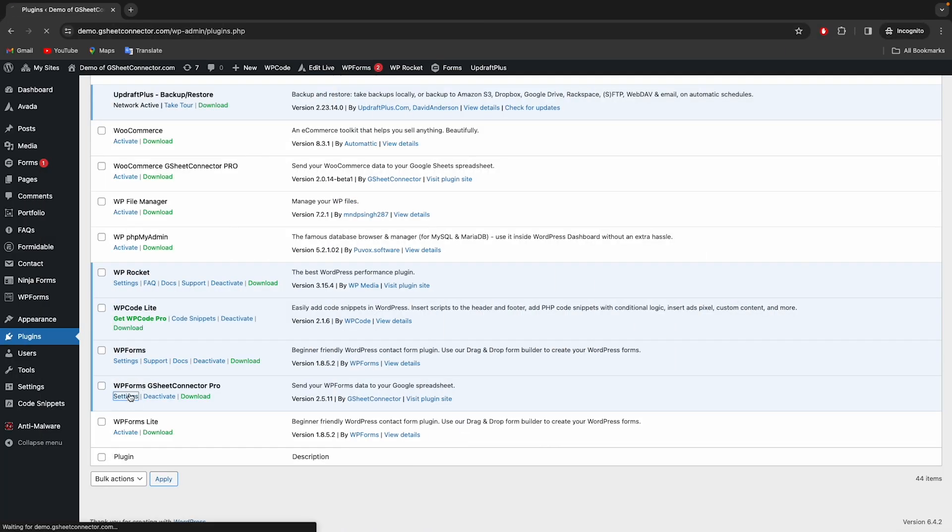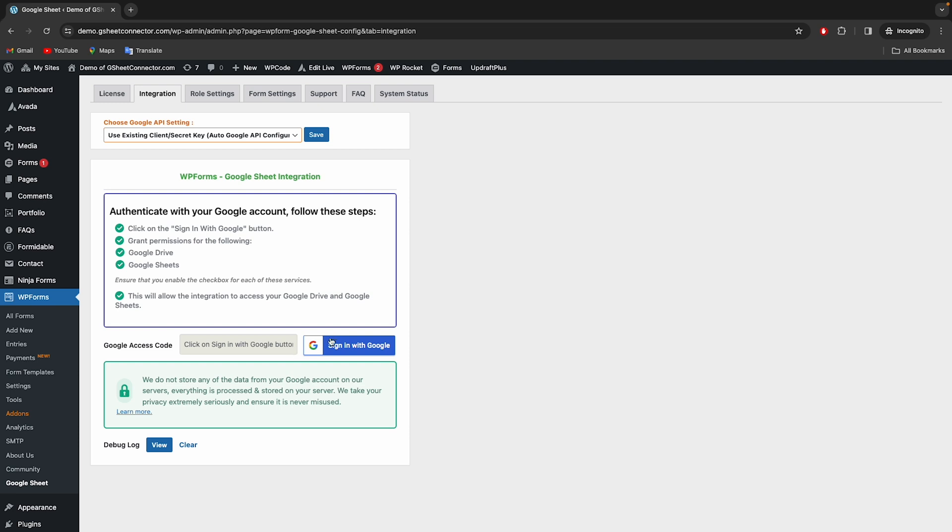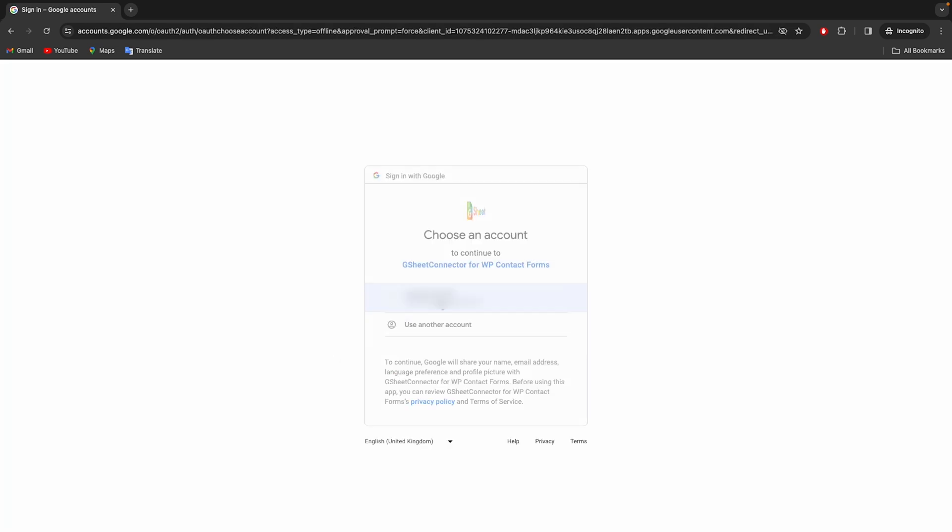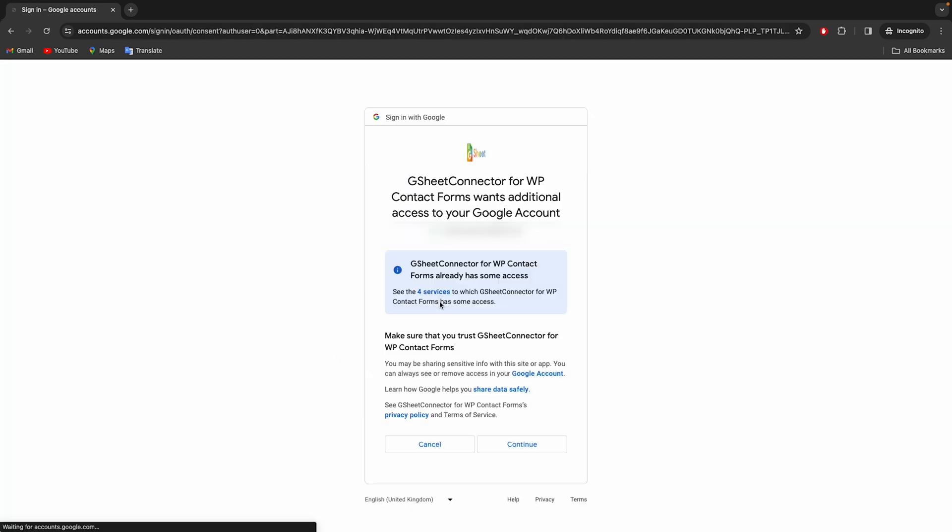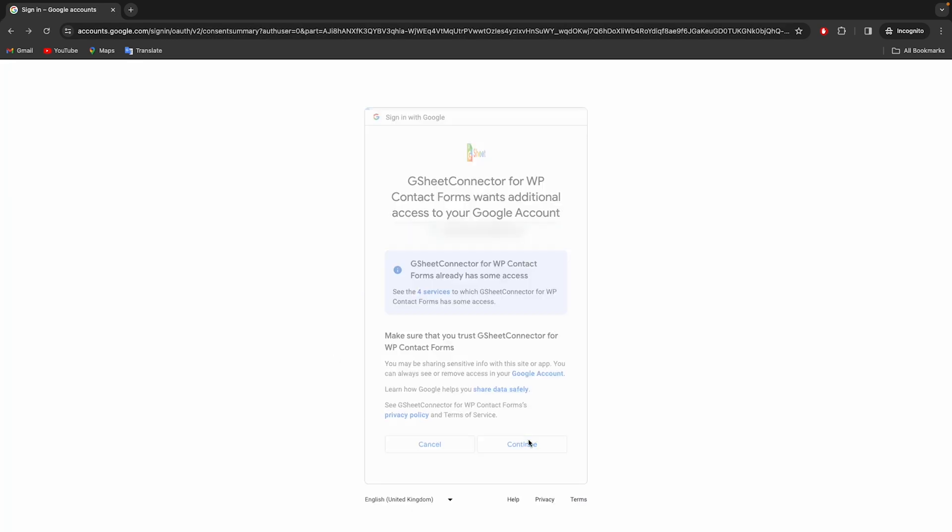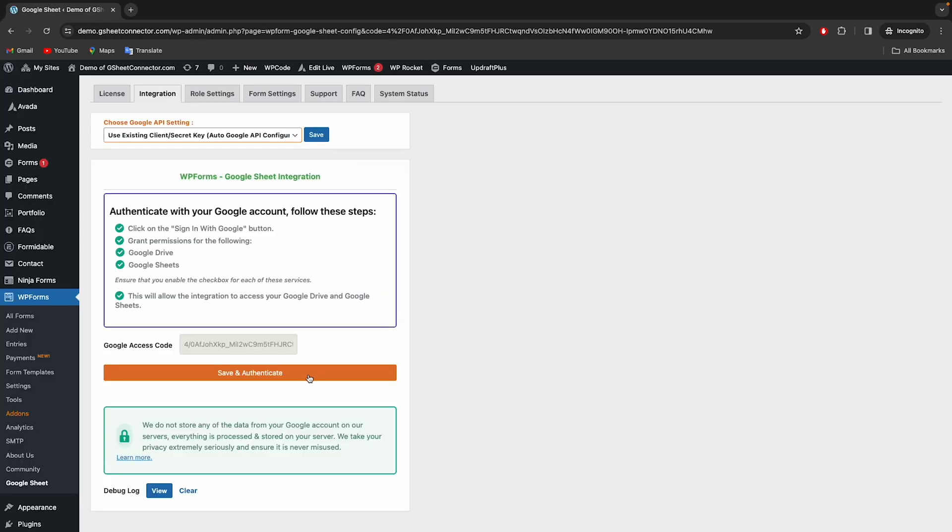After installing the plugin, you must authenticate with Google, along with Google Drive and Google Sheet permissions. Once it has been authenticated, click to save and you are done.